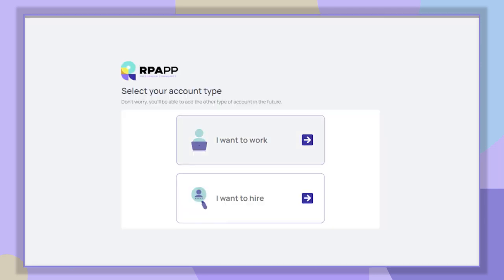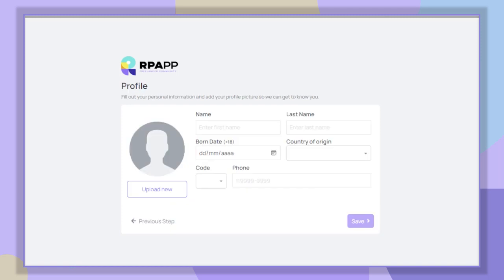Now select the option 'I want to work.' Fill in your personal information and upload a professional profile picture.